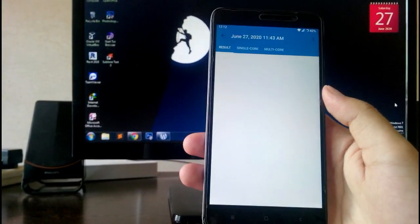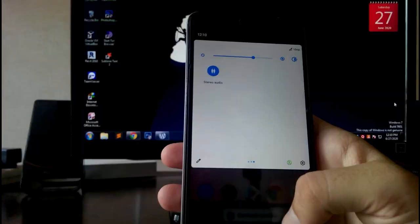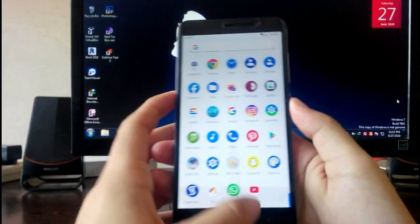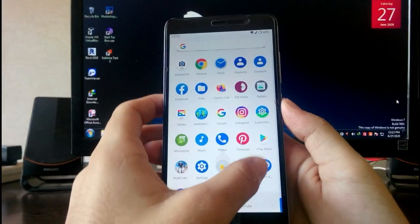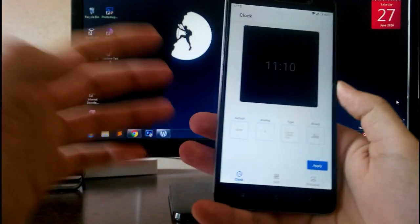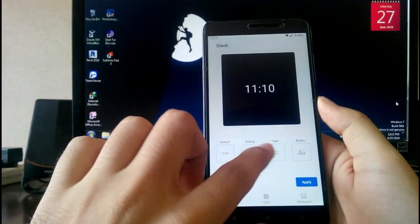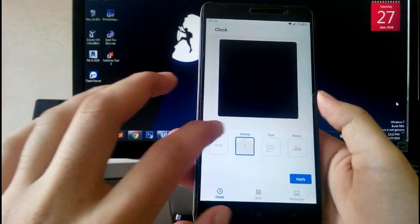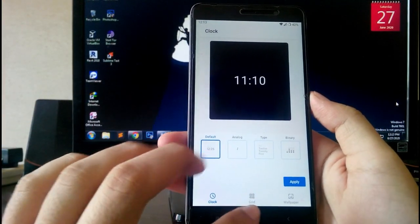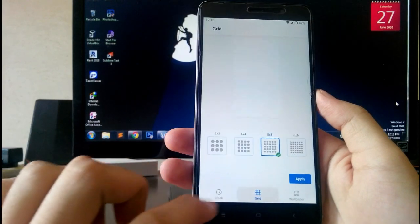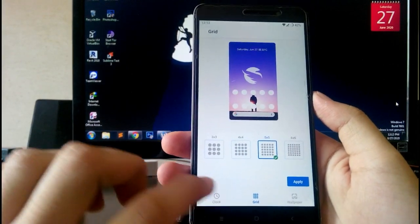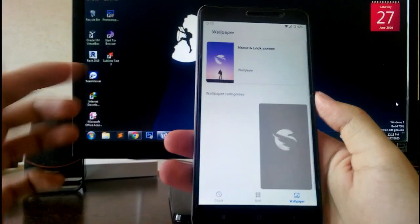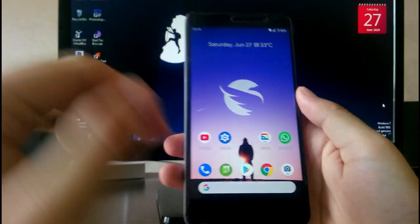For styles and wallpapers, you don't get it in the display settings — you find it as a separate app. From there you can adjust the clock style and wallpaper format.